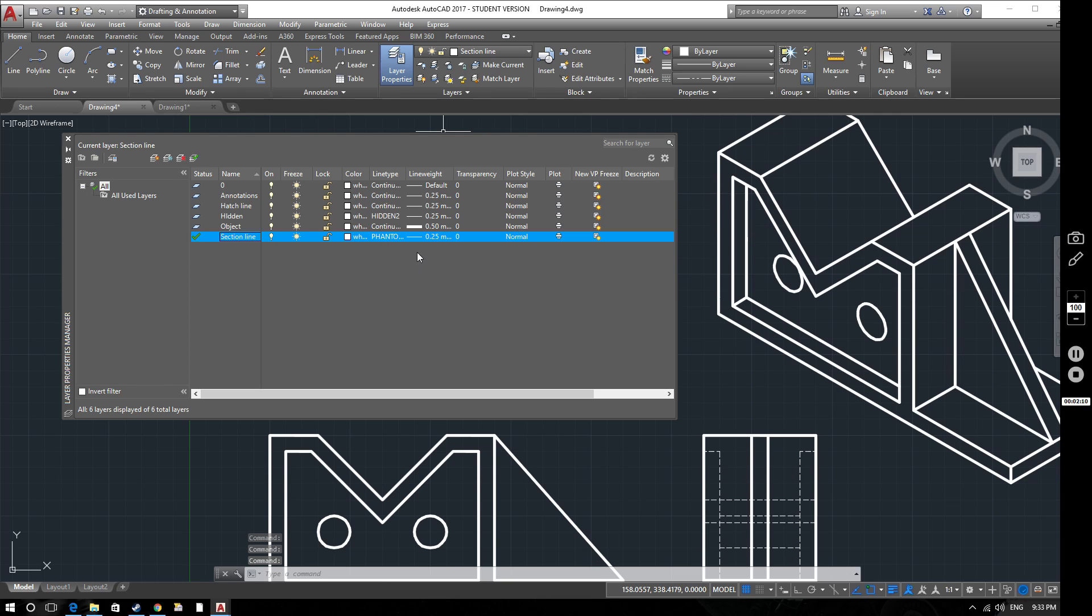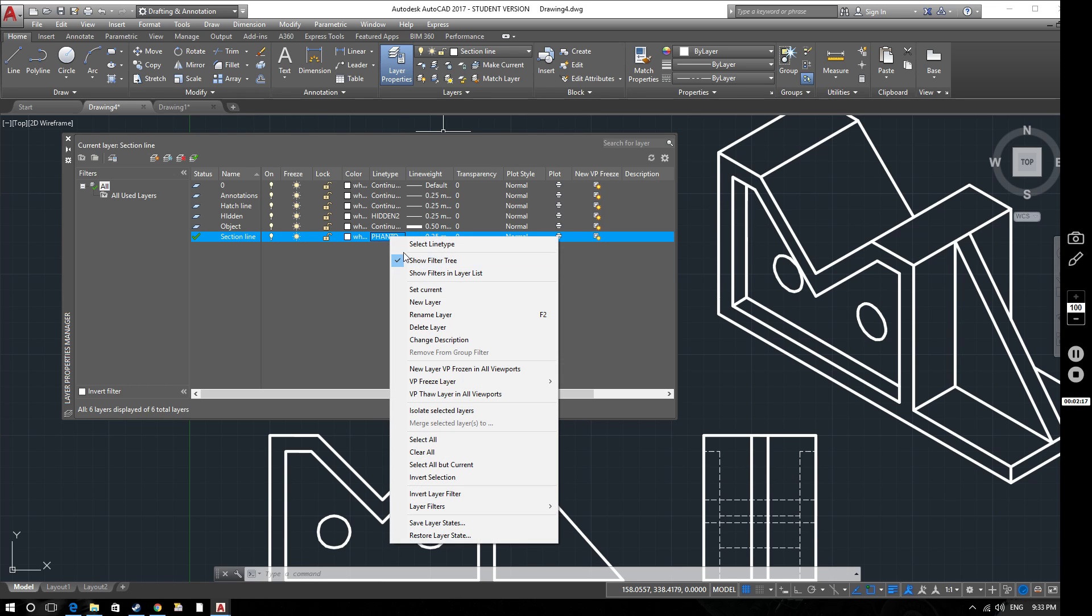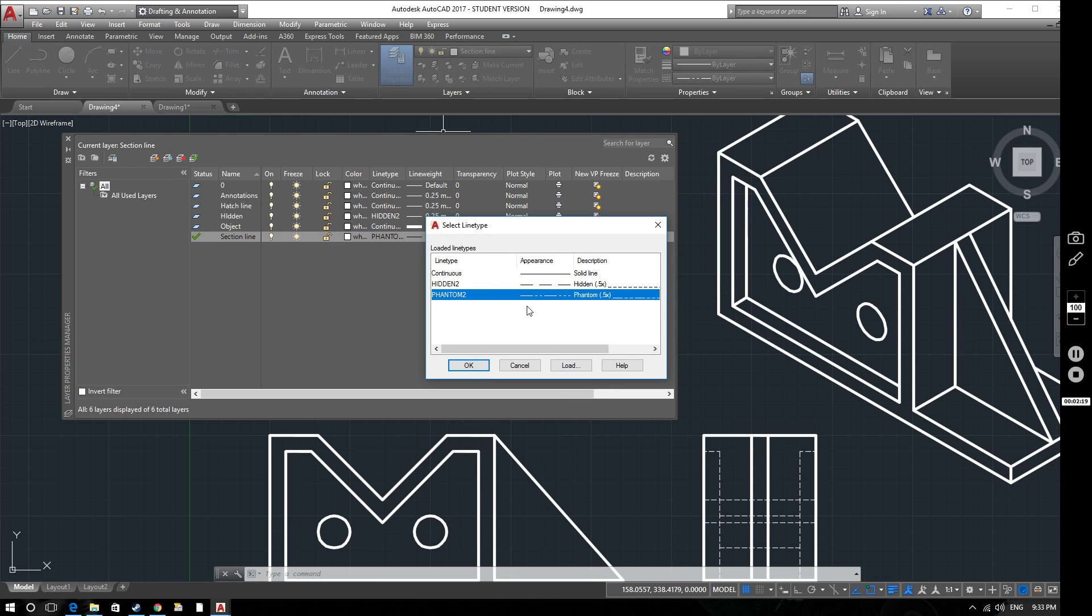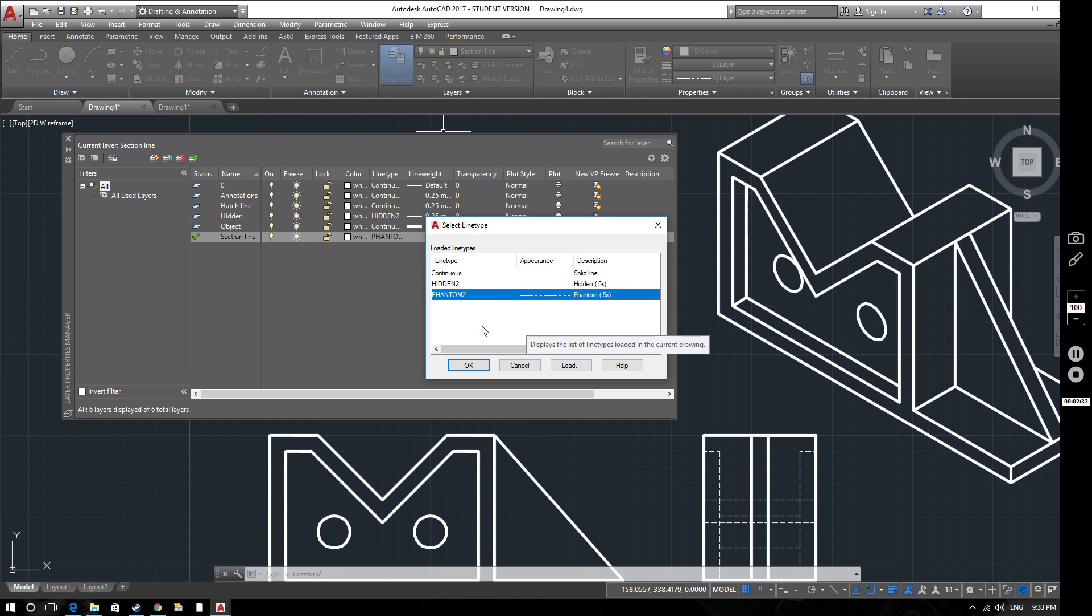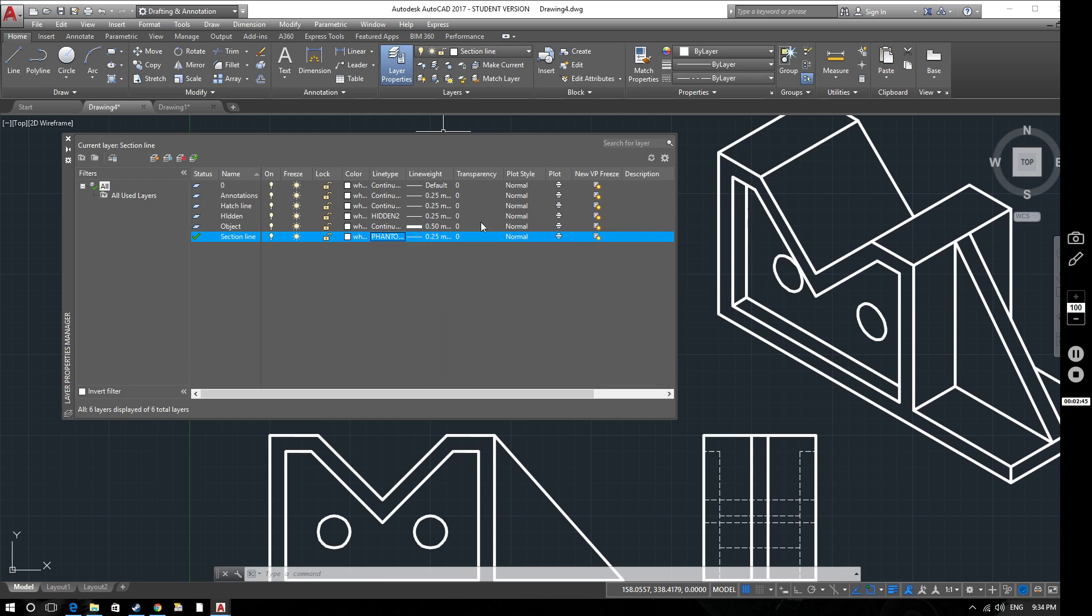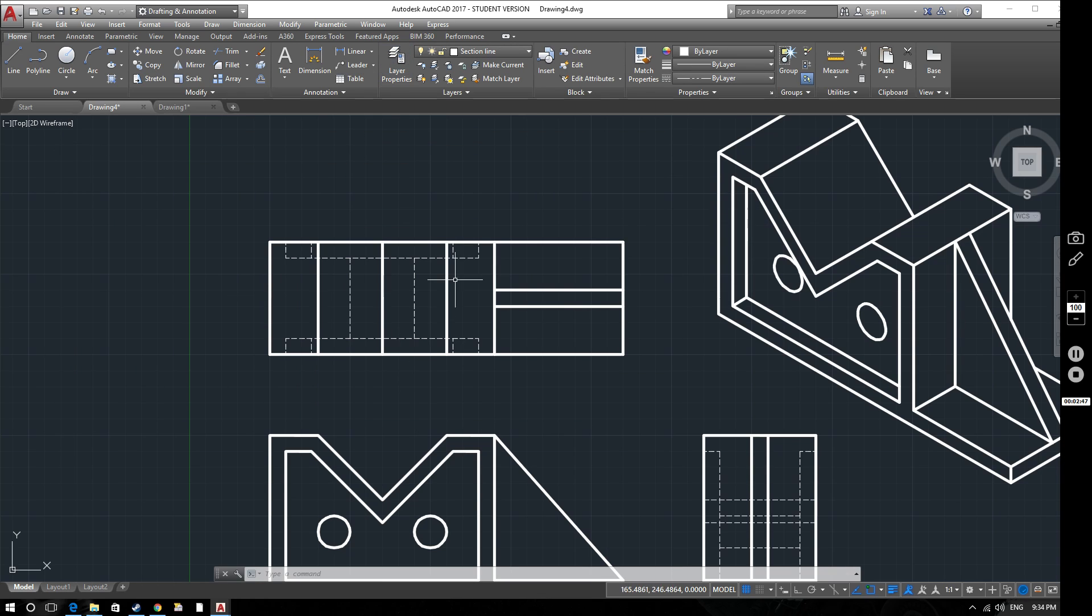Various different regulations and standards suggest that this line should actually be the same as a center line, a dash and a dot. But lots of different organizations will have their own method. What we're going to do here is use a phantom line, just to differentiate it from a center line so you can clearly see what it is. We've got Phantom 2, so that's half scale for the Phantom line, set as our section line.